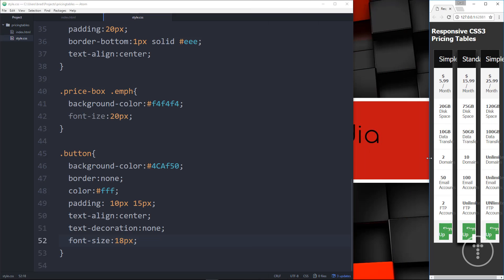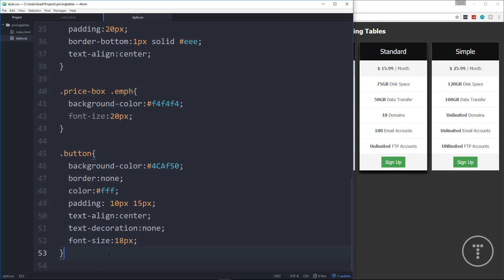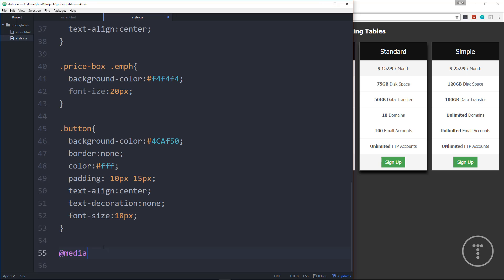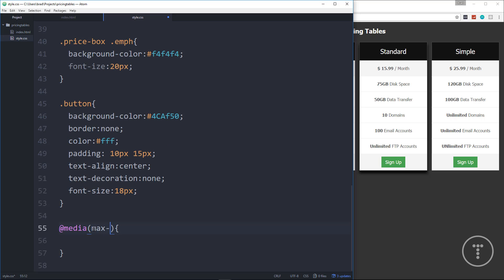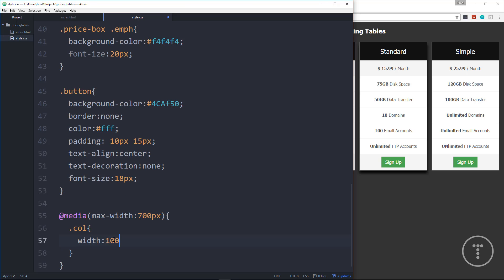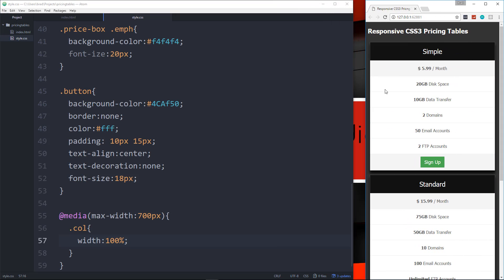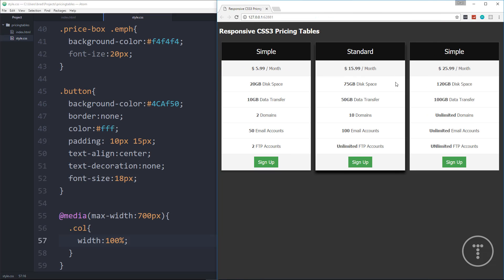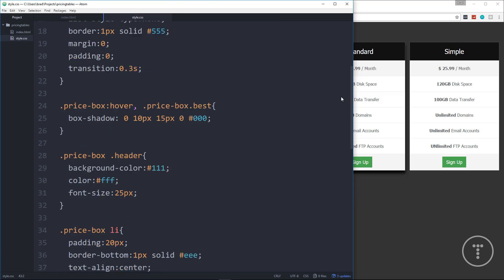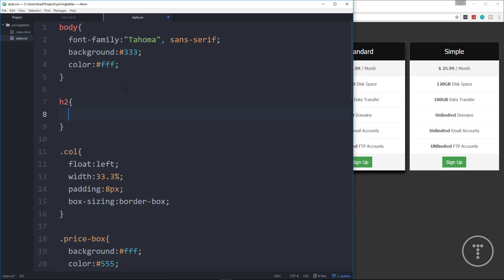The last thing we want to do is make these responsive. If we go really small it obviously doesn't look good, so we'll add a simple media query. We'll say @media with a max-width of 700px — so anything under 700px this will be in effect — and we just want to take the .col and set the width to 100% instead of 33.3%. Now if we go to 700px or lower it goes to one column.